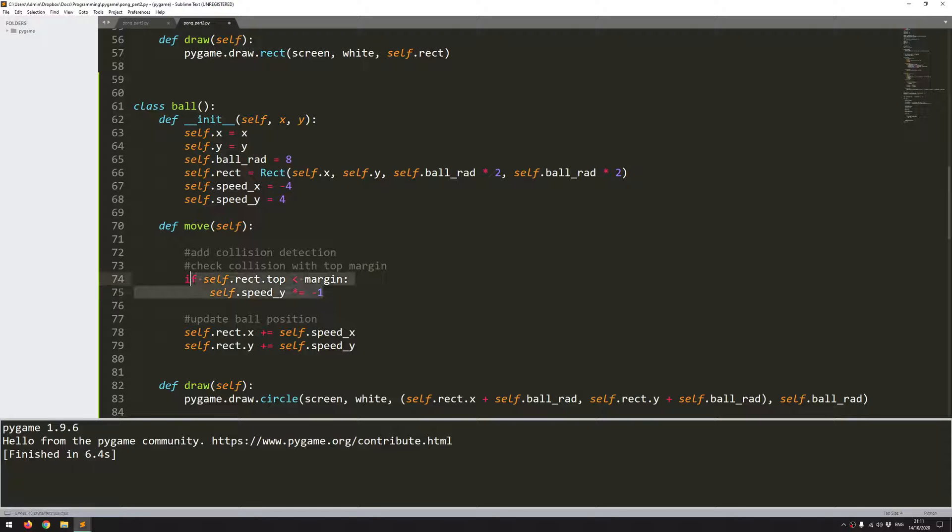So to recap, the only way that this ball would have exceeded the margin is if it was moving up the way. That means that the y coordinate was decreasing. So the speed_y would have been negative. So as soon as it hits the margin, hits the top of the screen, I just flip that speed and instead the ball now starts moving down the way.